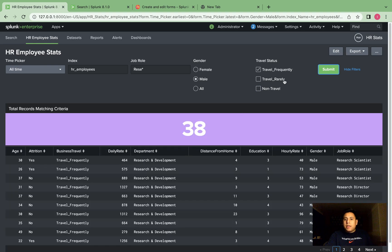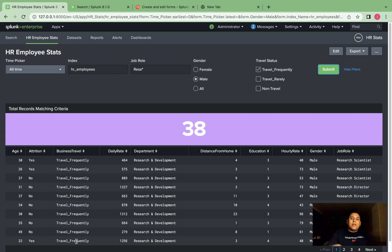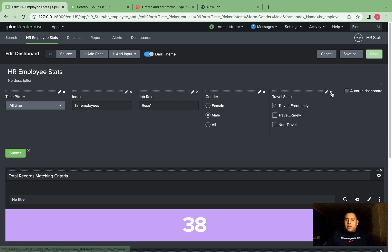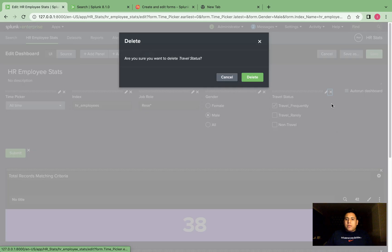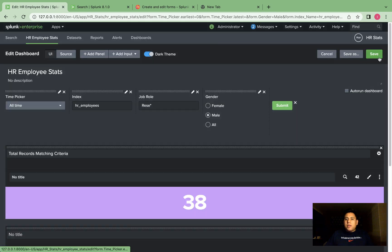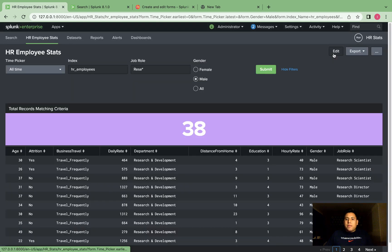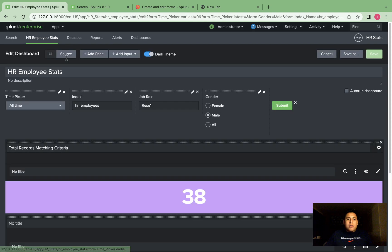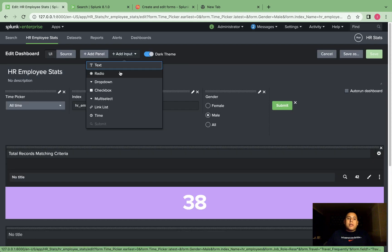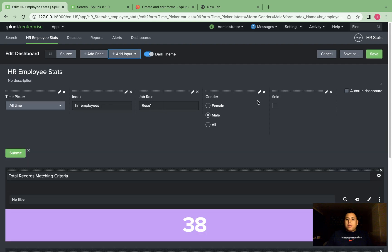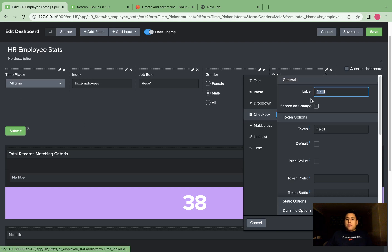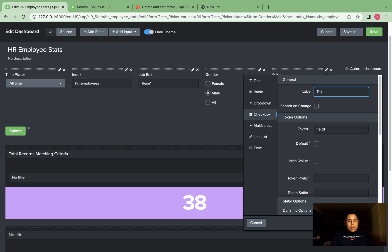You can see all the status, the travel status is travel frequently. So let's get to configuring this. We're going to delete it, save, edit, and add input. We're going to select checkbox and name this travel status. We're going to name the token travel.